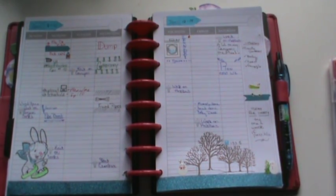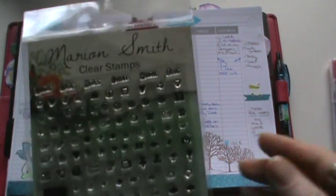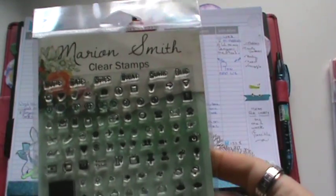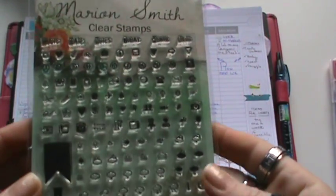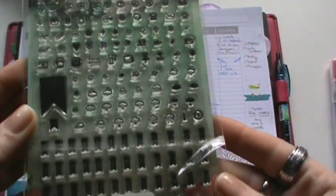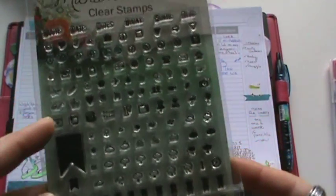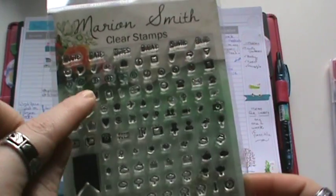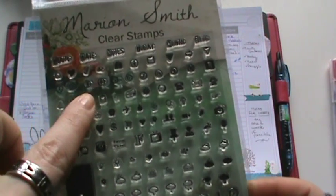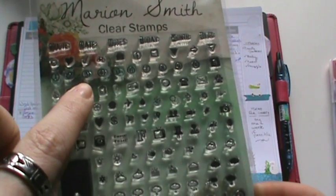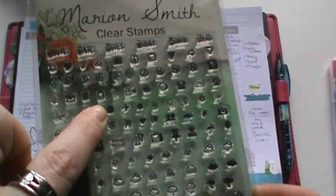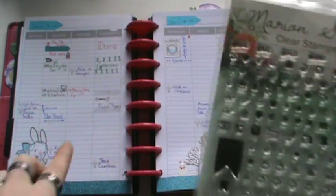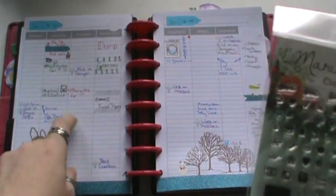There are a few that are really cute. And this one, which I love, is the Marion Smith. And this one is really great. You can see how small some of the little icons are. But they are perfect for fitting in these lines.